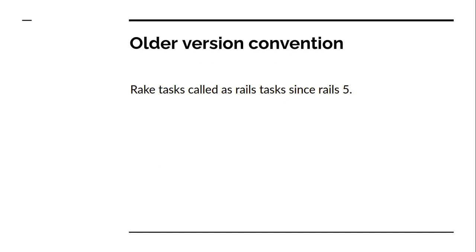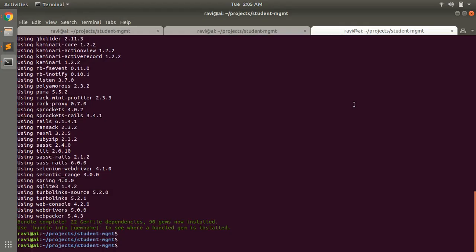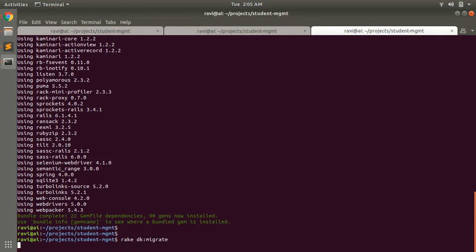Let me show you how we can do that. So here you can see that I am at the terminal of our course project and now if I run the task with rake db:migrate, I will see this error.